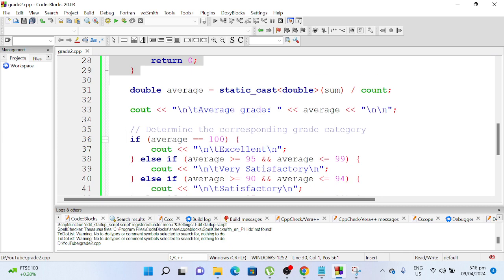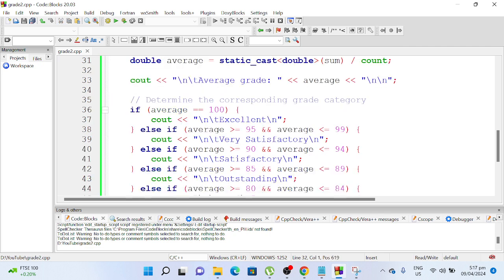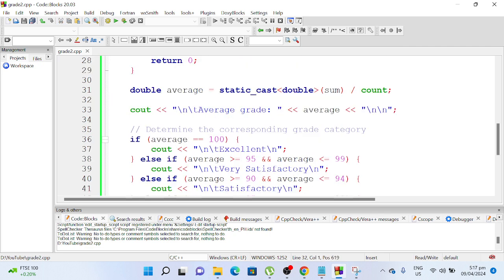Double average, typecast double sum divided by the number of times, and then display the result here.